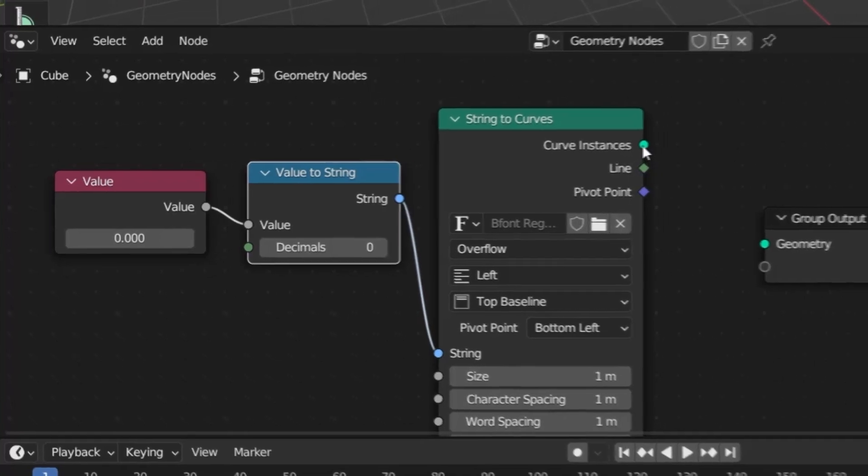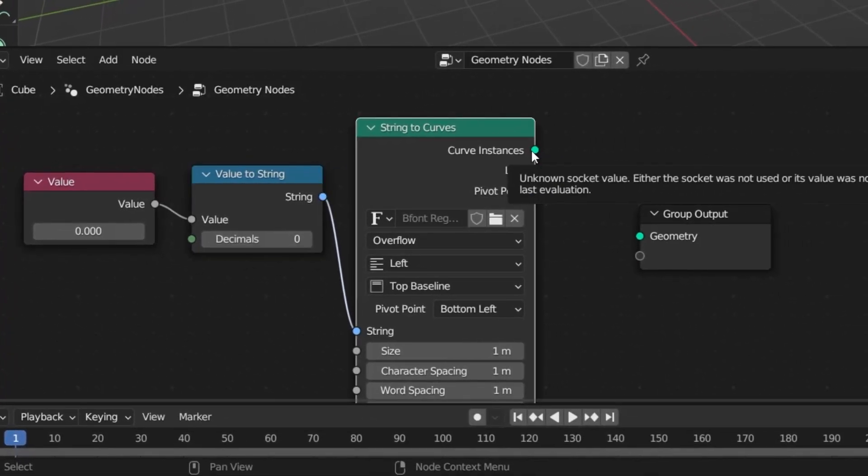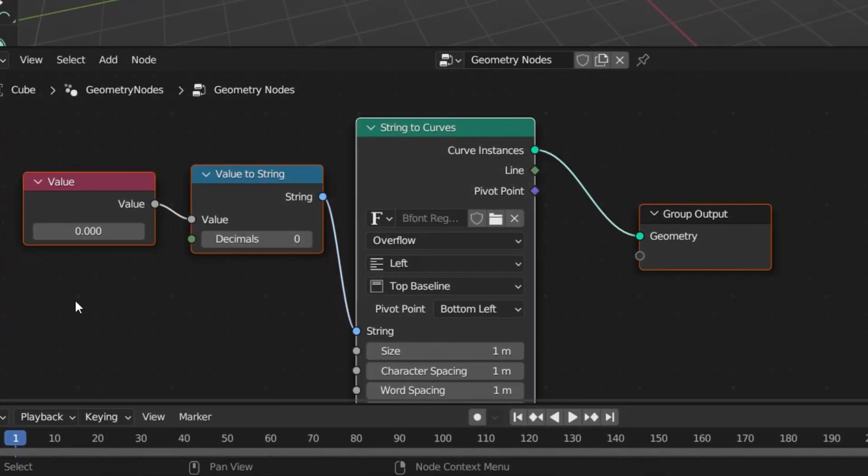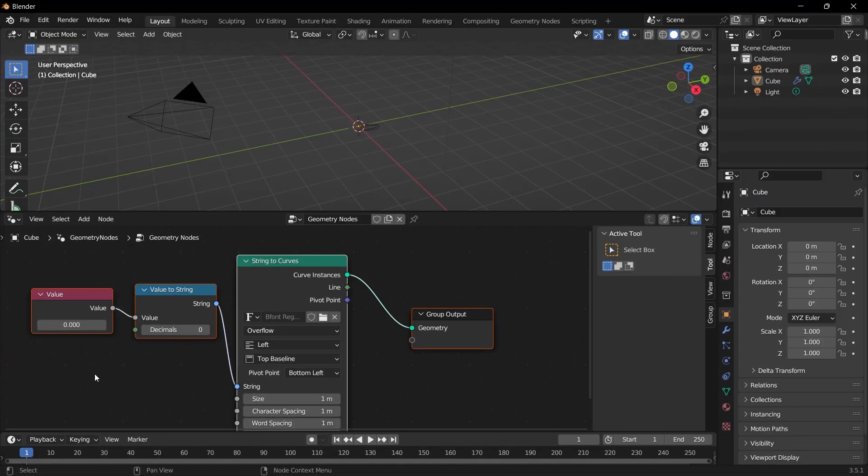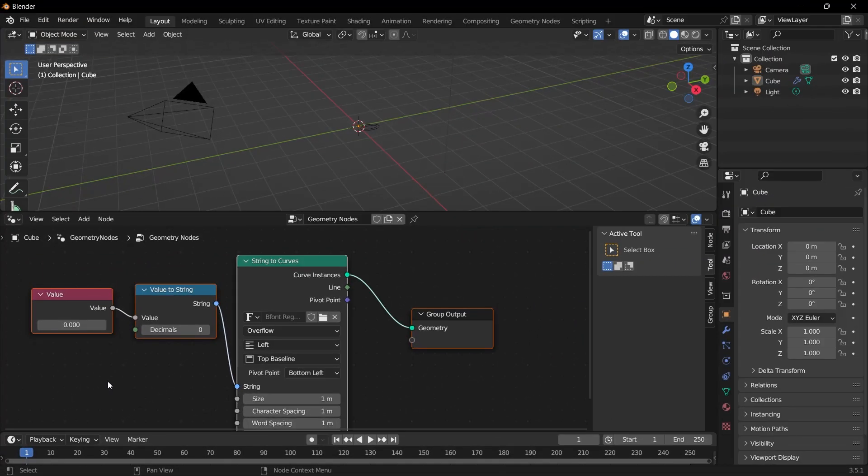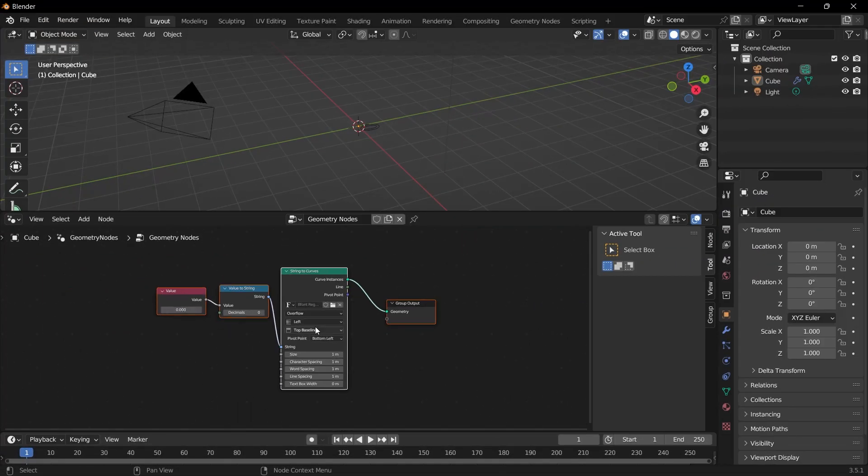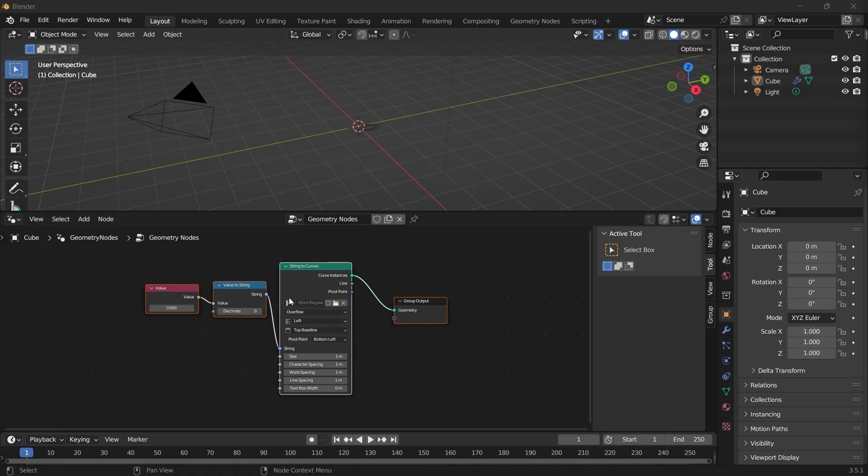Then, I connect the String value here. And then, I connect the Curve Instances option to Geometry. If we select all of these and press the comma button in the NumLock section, it will be centered like this.